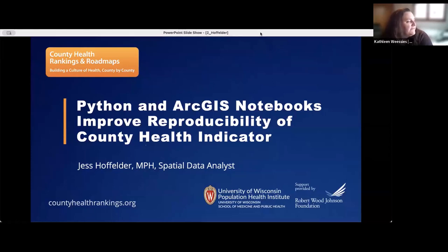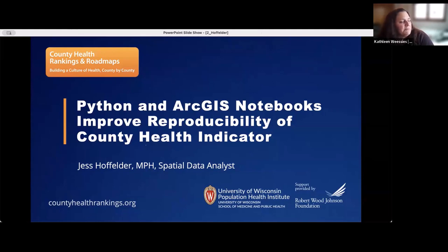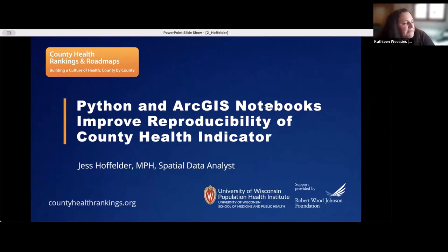Our next speaker is Jess Hoffelder, affiliated with the University of Wisconsin-Madison Population Health Institute. She is a spatial data analyst for the data and analytics team within County Health Rankings and Roadmaps, leading the team's GIS work, including spatial analyses and the creation of static and interactive maps. Jess holds a B.S. in Integrative Biology from the University of Illinois and a Master in Public Health in Environmental and Occupational Health Sciences from the University of Illinois at Chicago. Her interests include environmental health and environmental justice, and using GIS and interactive maps to communicate data.